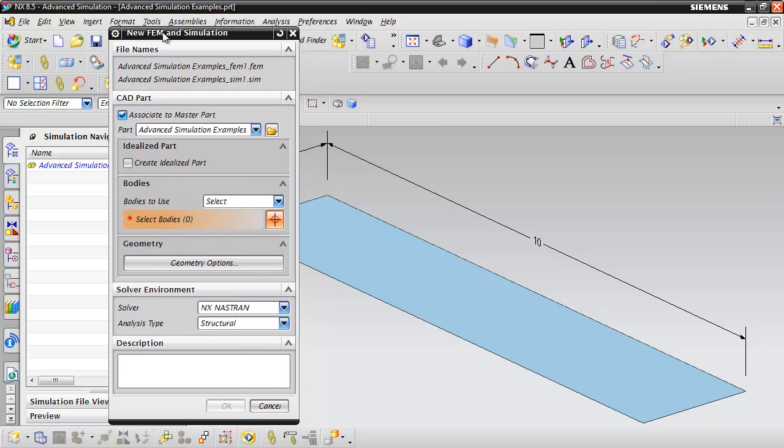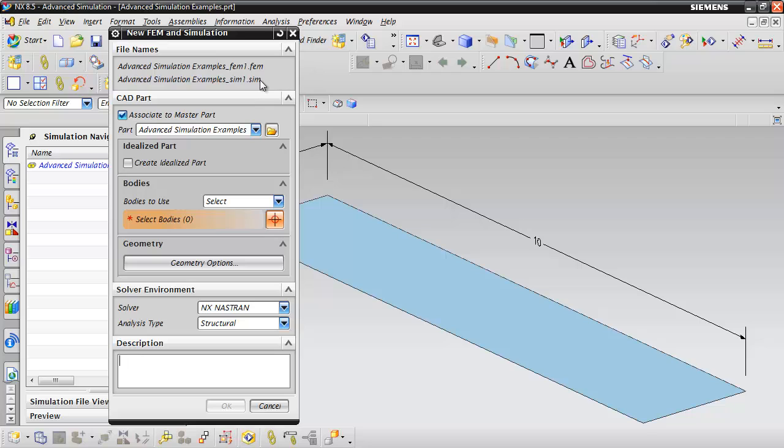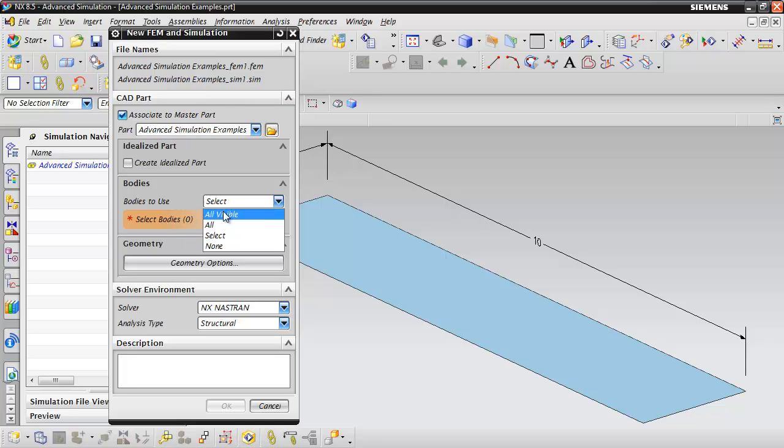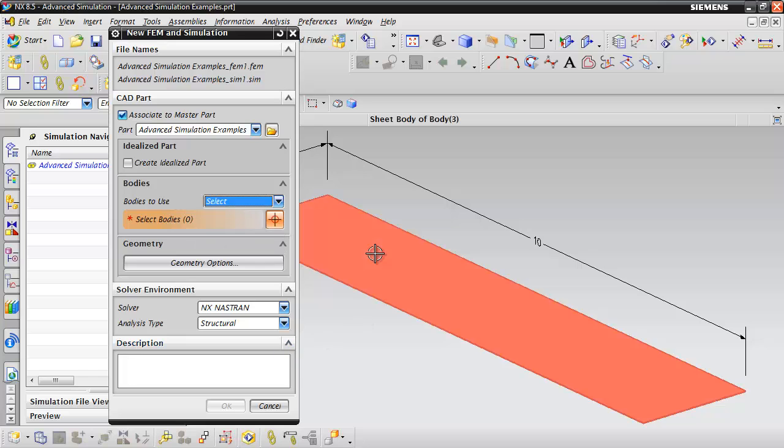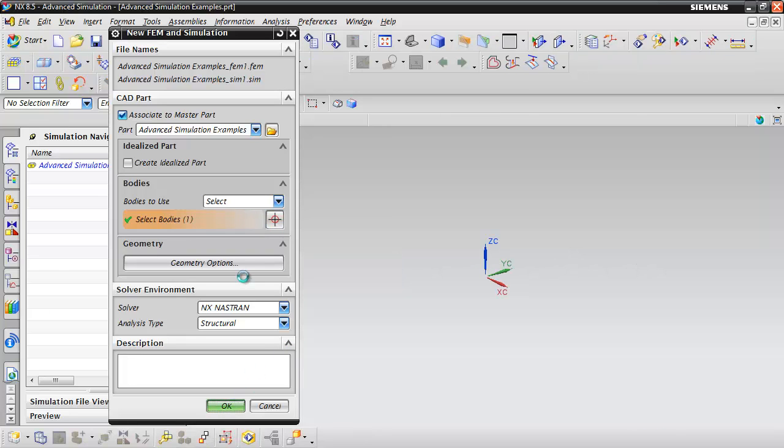On the part here we can right click and do new FEM and simulation. In the new FEM and simulation dialog box you see that we're going to create two new files, a FEM file and a SIM file. We're going to associate to the master part. For bodies to use we're going to select and click on this sheet here and go ahead and click OK.